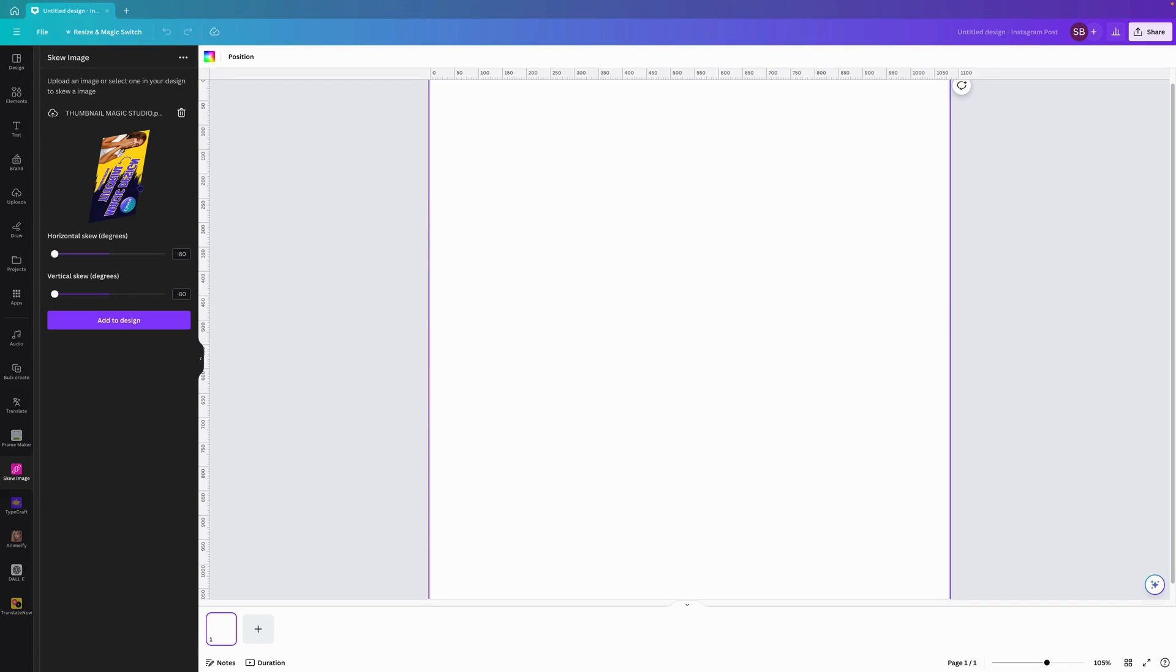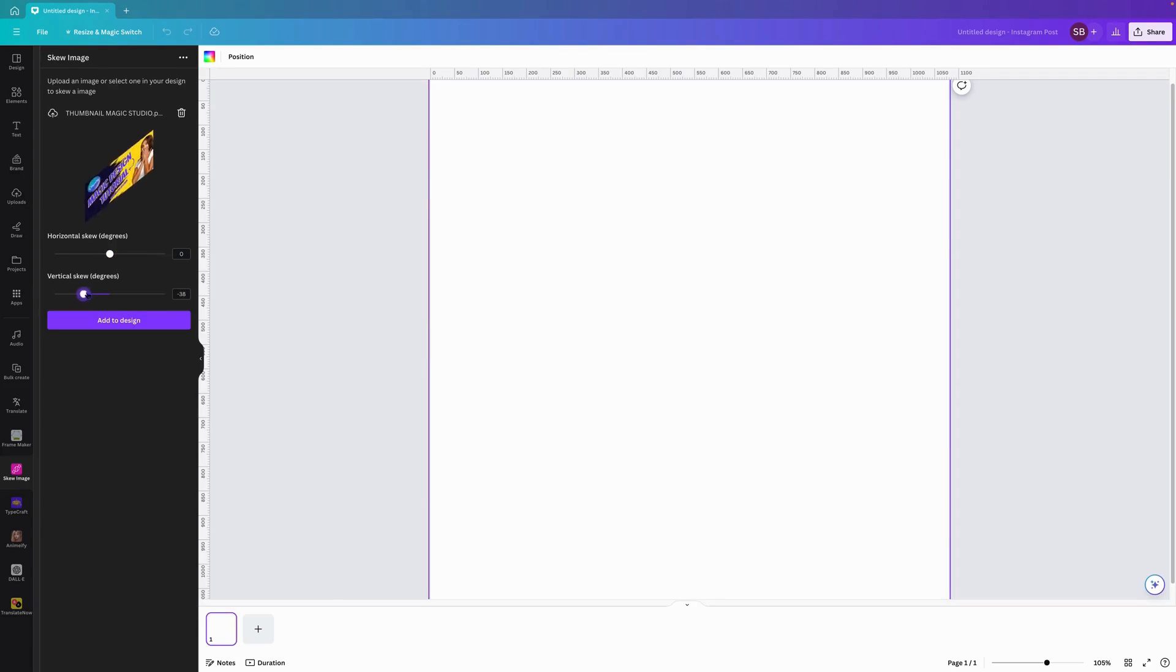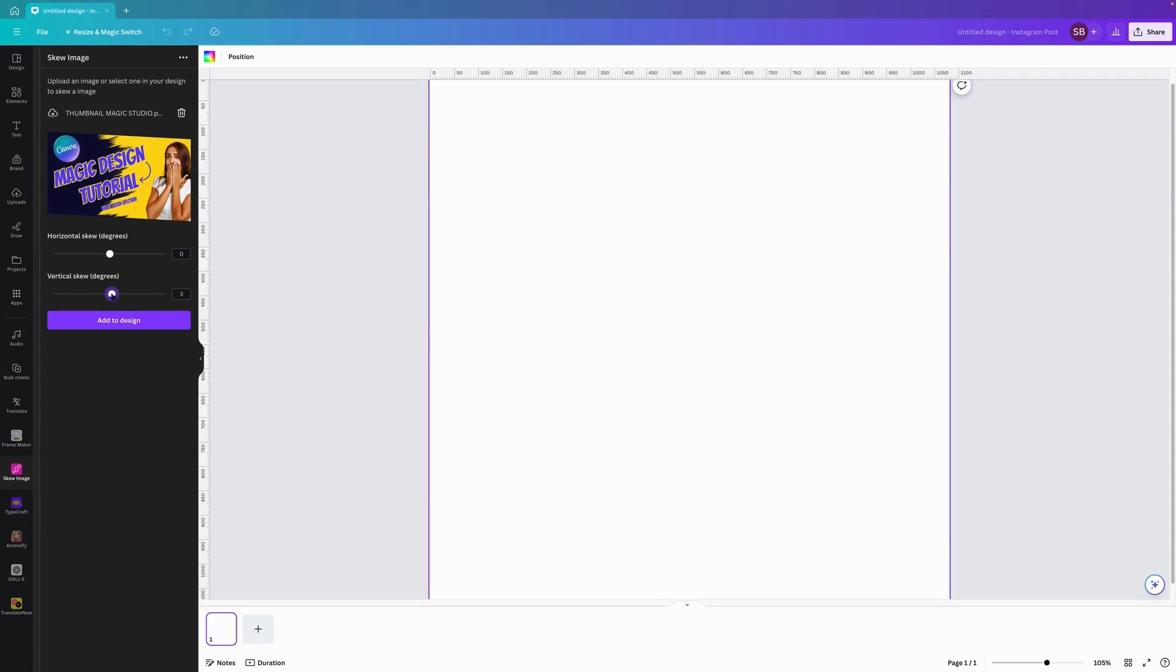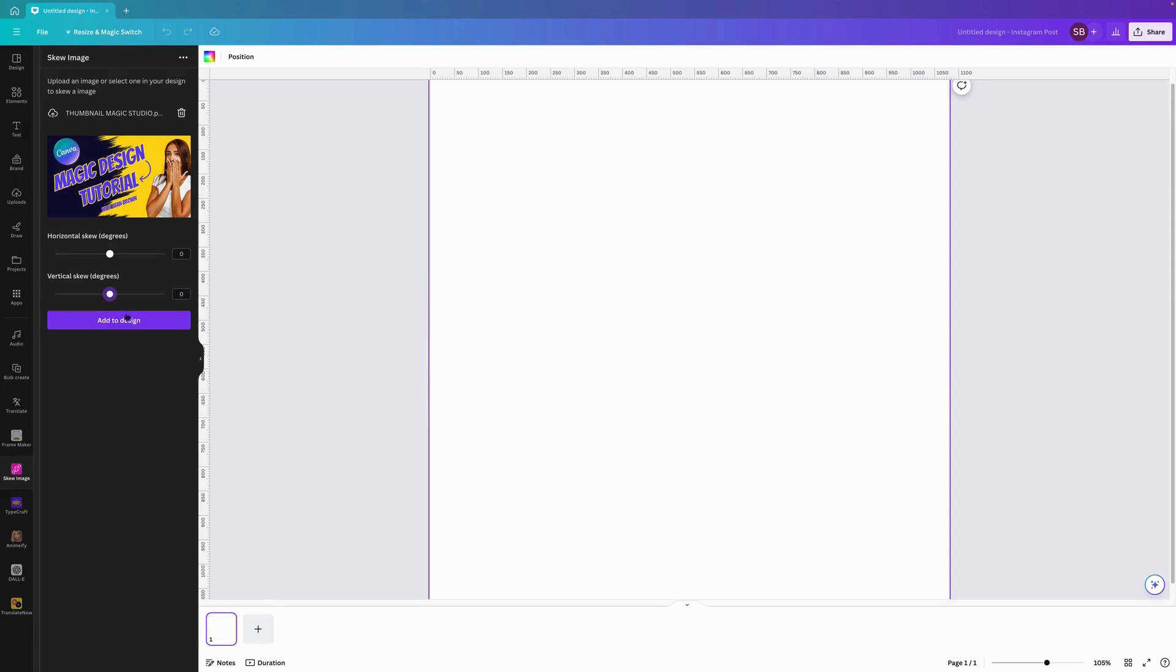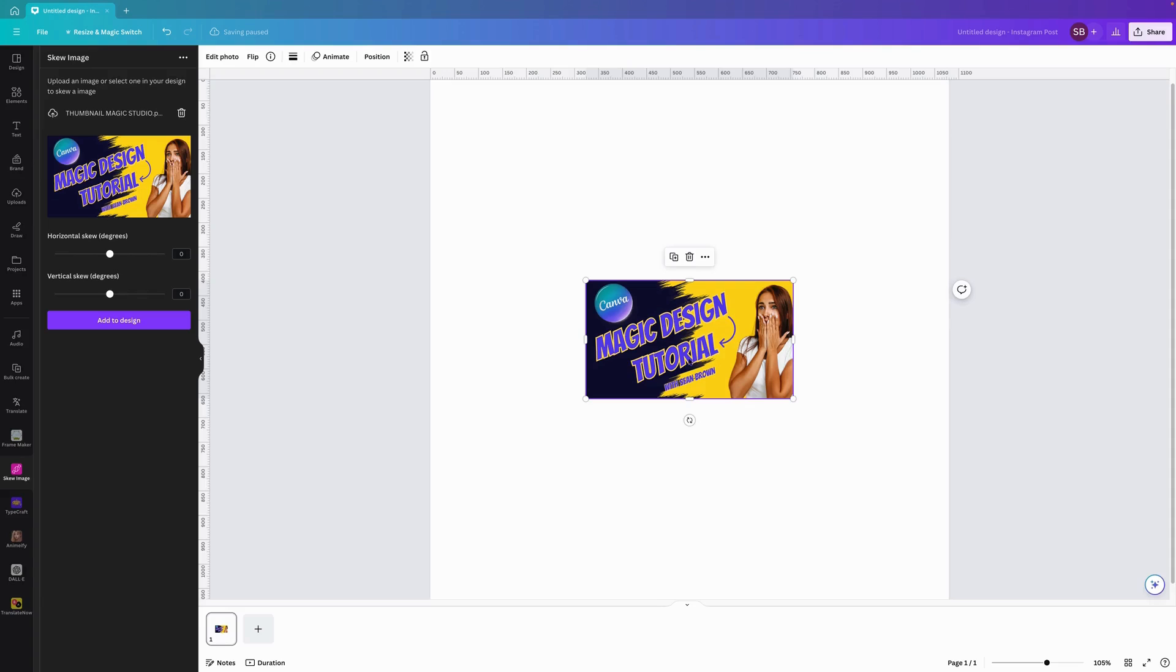As you can see here it's loaded it up and it's skewed at minus 80 and minus 80. If we bring it back into the zero frame it will look like this. That is pretty much the standard zero and zero vertical and horizontal.